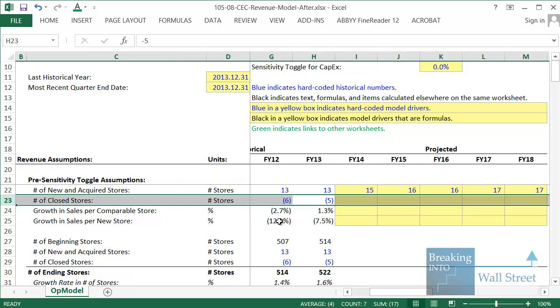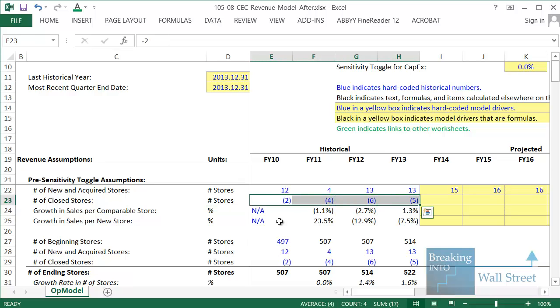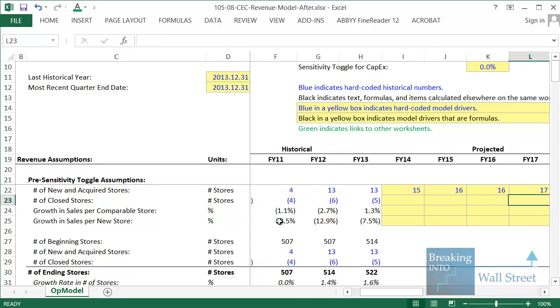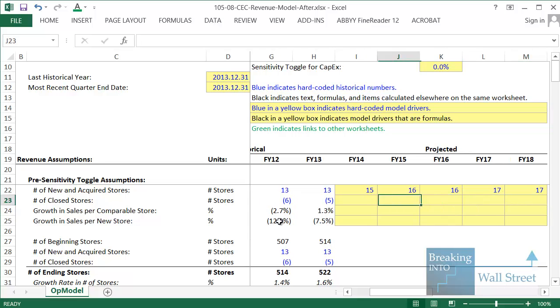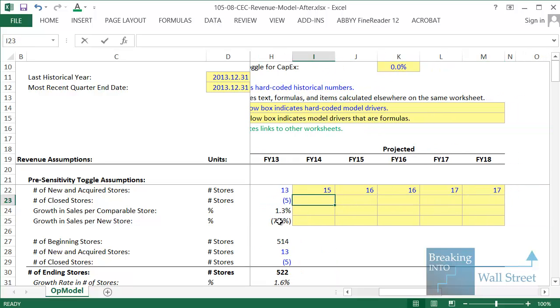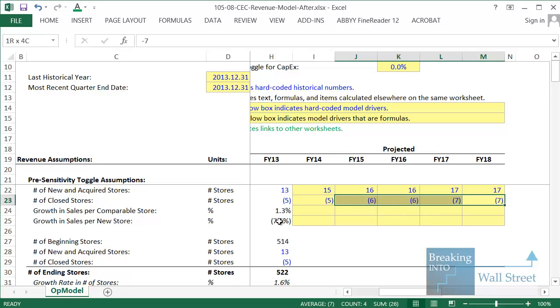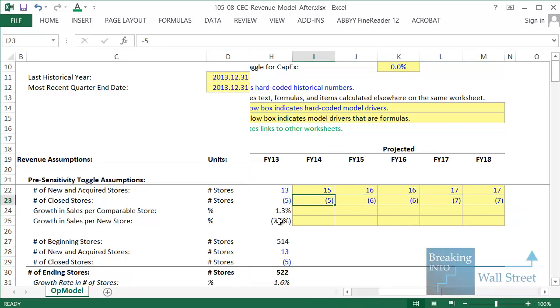One thing they didn't disclose is the number of stores they're planning to close. That's the other side of this. Not every store is going to perform well. If you look back at this historically, they've closed between two and six stores each year. So we're going to assume something in that range about the same as what they've closed in the past two years. I'm going to say negative five, negative six, negative six, negative seven, negative seven. And by negative, of course, we're really just doing that so that later on we can just add this up and have it be reflected in the total store count.